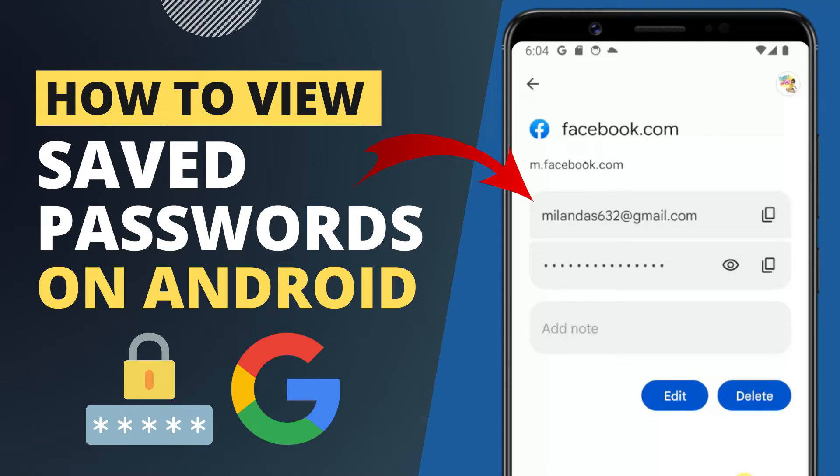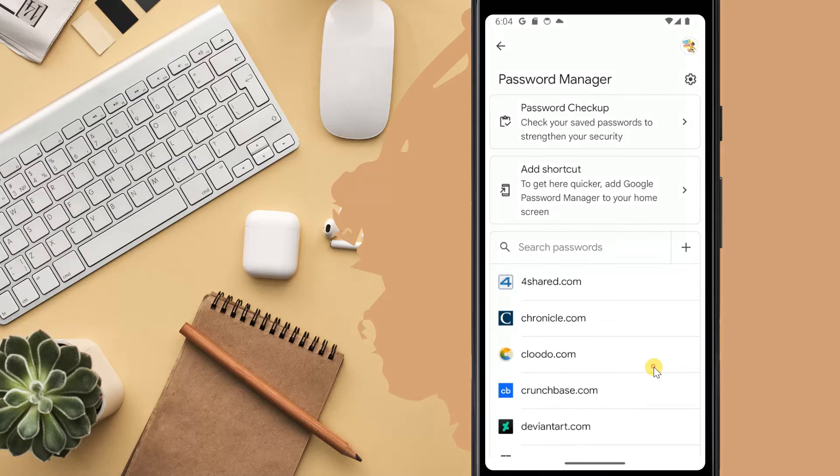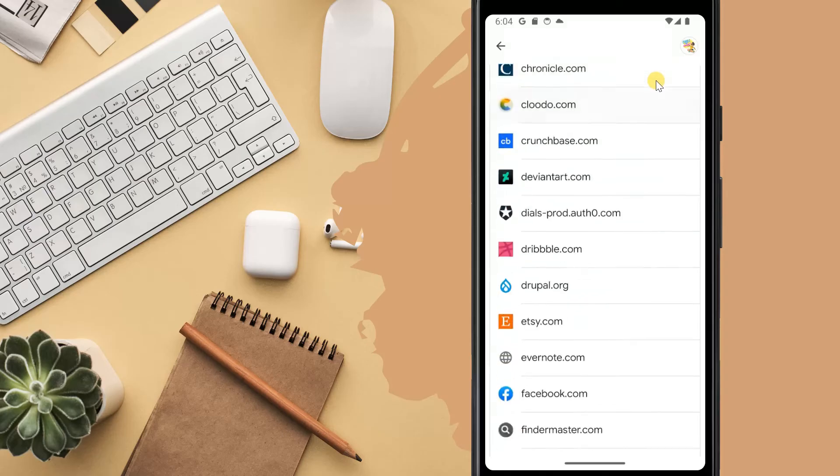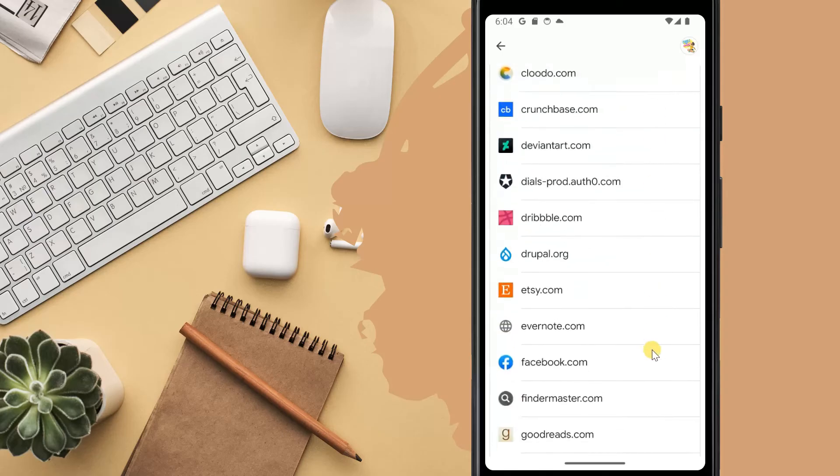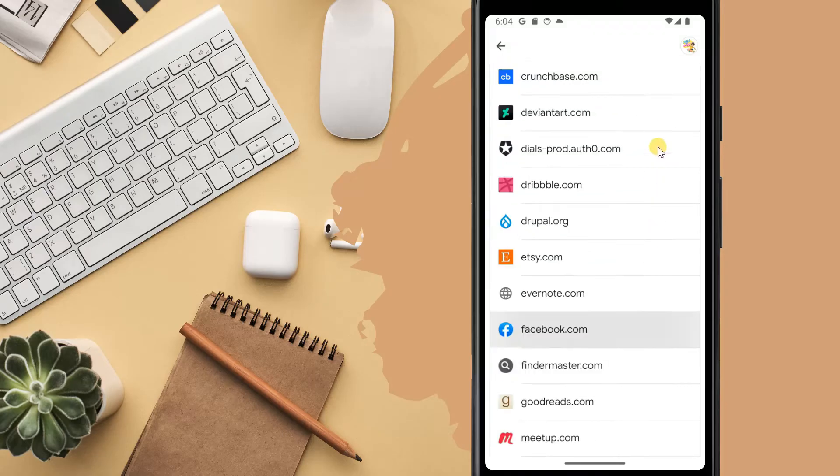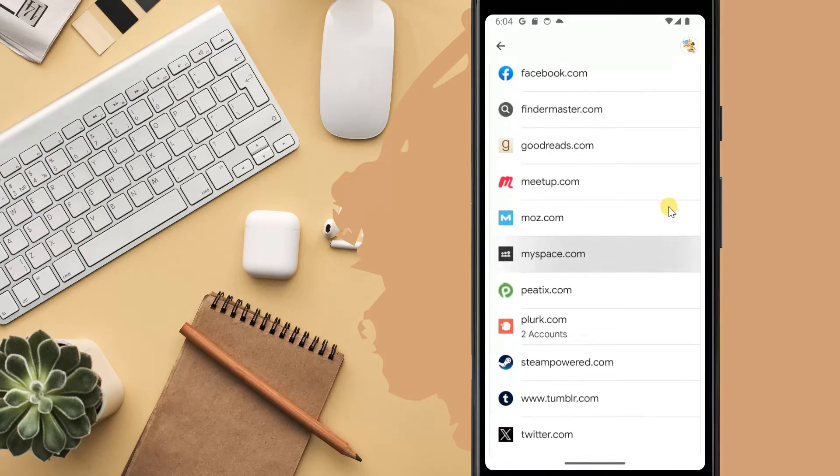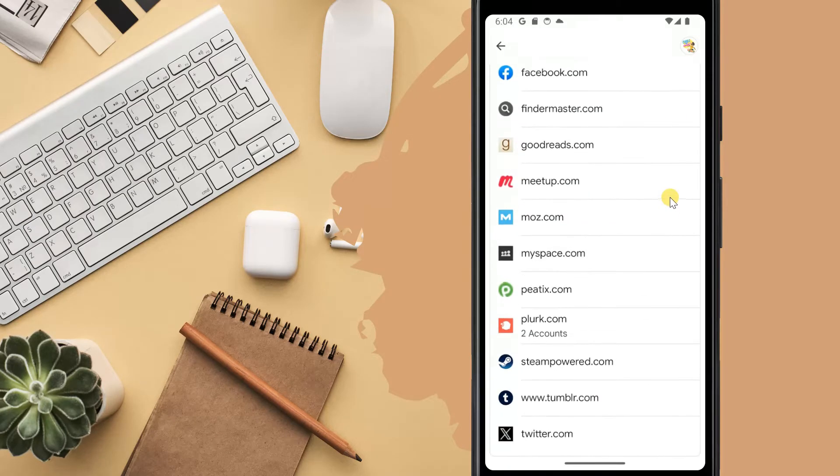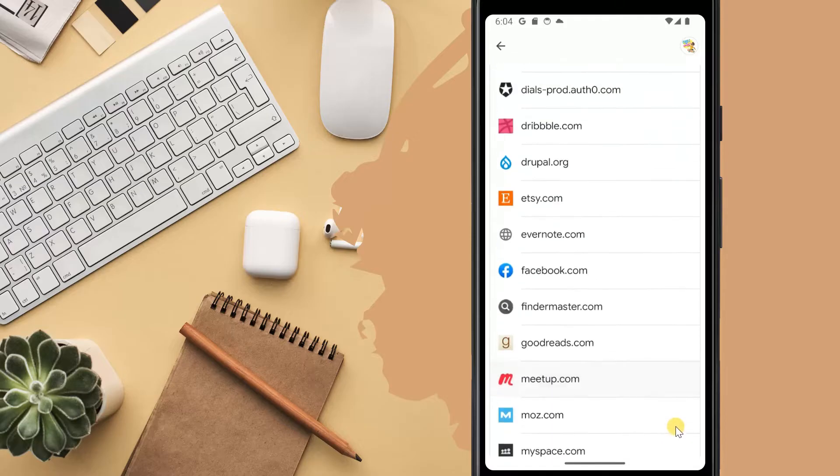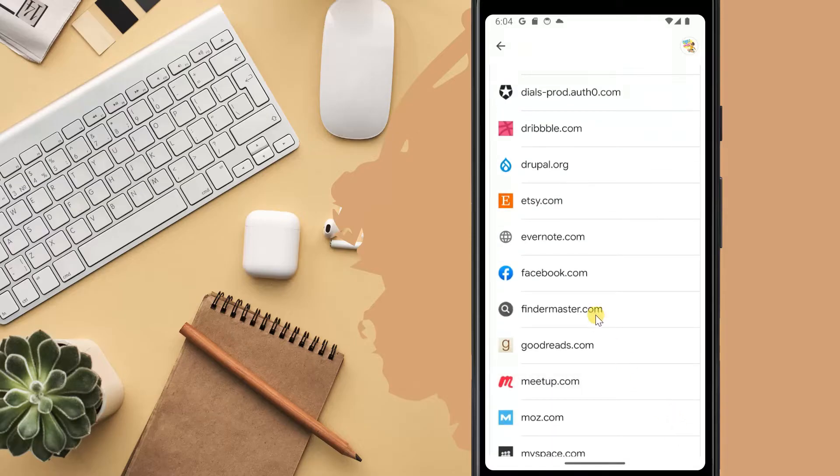How to view saved passwords in your Google account on Android. Google offers a pretty handy password manager on Android devices. This lets you save passwords as you create new accounts on different websites.